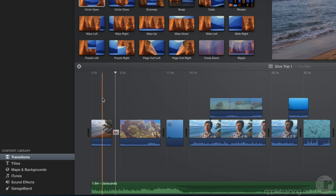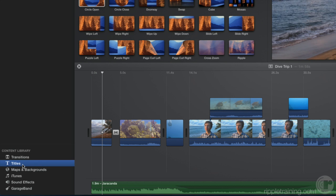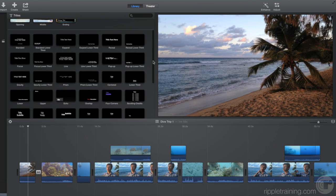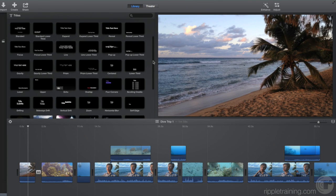Titles are great for introducing your movie, identifying people, and giving credit to everyone who participated. In the Content Library, select Titles to see them in the browser. Just like transitions, you can preview the titles by skimming them.